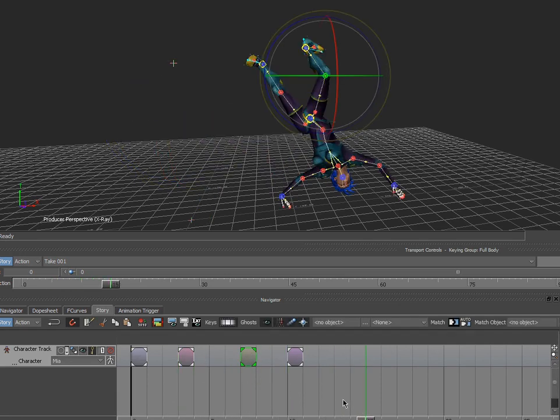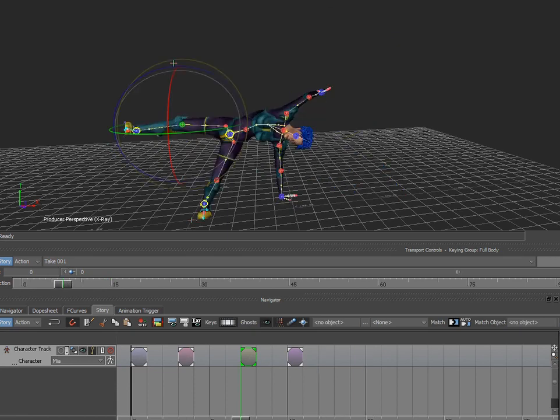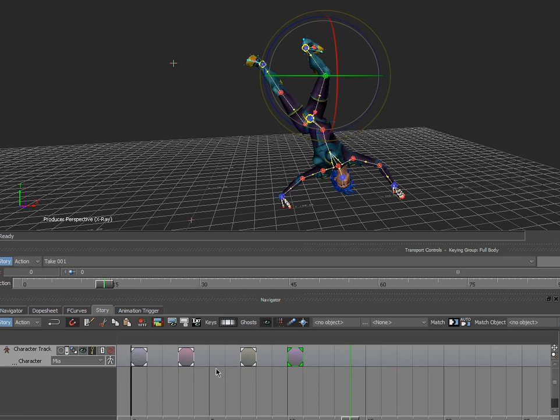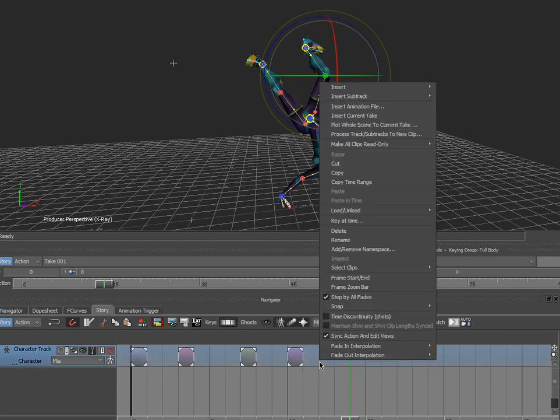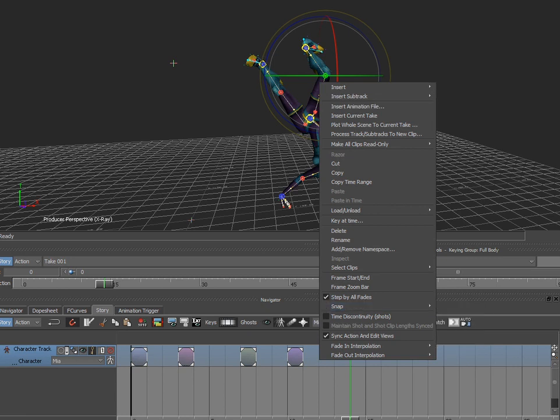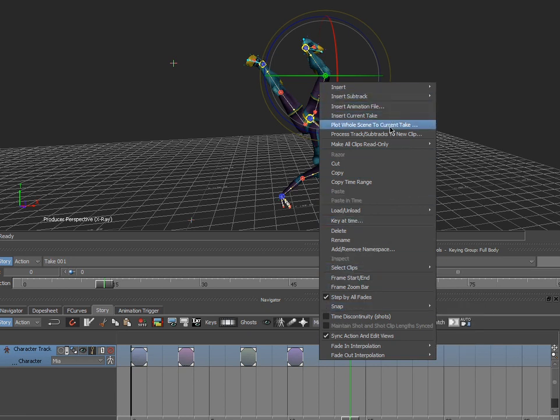And I can go on about my business animating. The nice thing is that if I do it this way, I can of course always bake this back to the existing timeline. So I can say plot process to a new track and actually create animation from it.